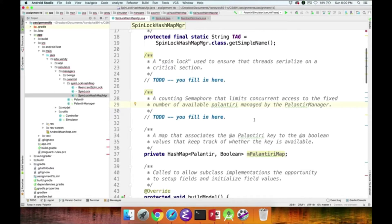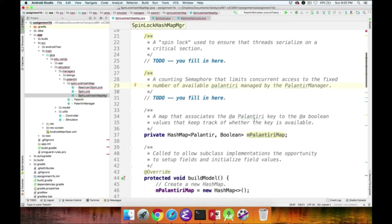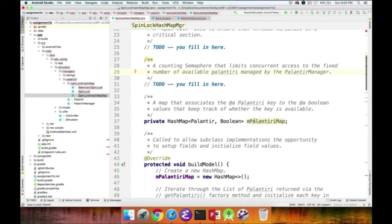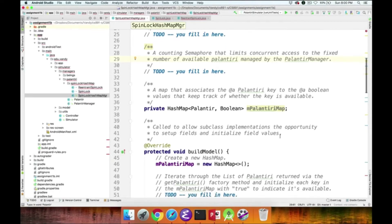You'll also have to define a counting semaphore that limits concurrent access to the fixed number of available Palantiri managed by the PalantirManager. I've provided an implementation of a PalantiriMap — a HashMap that associates each Palantir key to a Boolean value used to track whether that key is available.